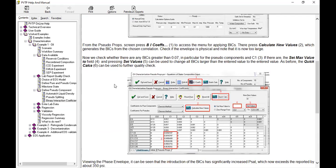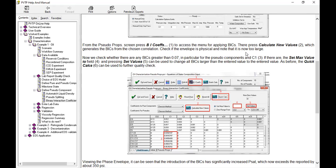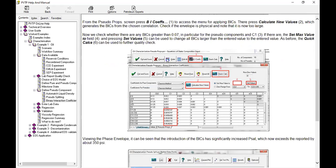So from the pseudo props screen we will go to binary interaction coefficients to access the menu for applying BICs. Press calculate new values button which generates the BIC from the chosen correlation. Now check if the envelope is physical and note that it is now too large. Now we check whether there are any BICs greater than 0.07, in particular for the pseudo components and C1.